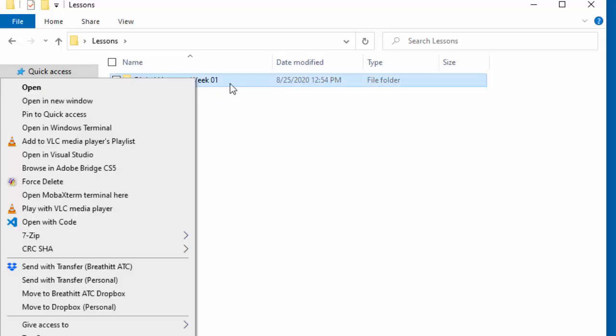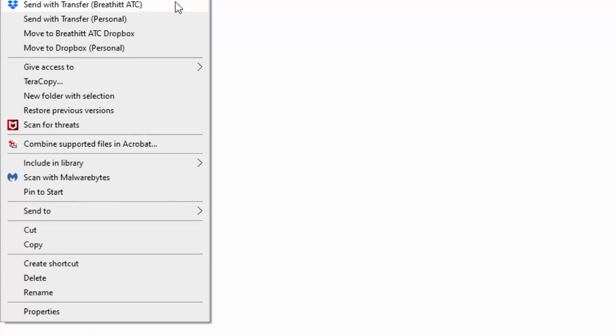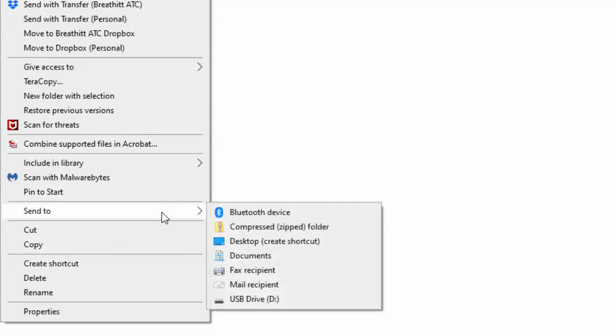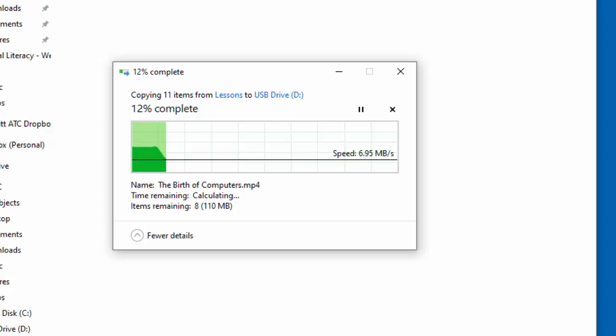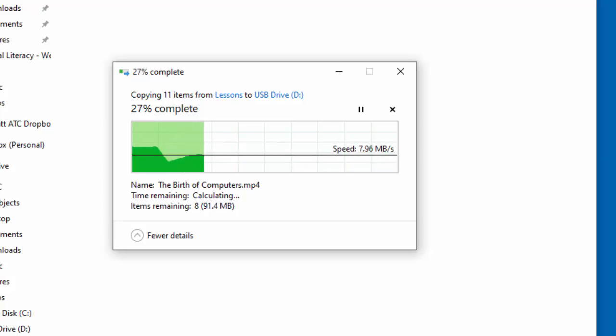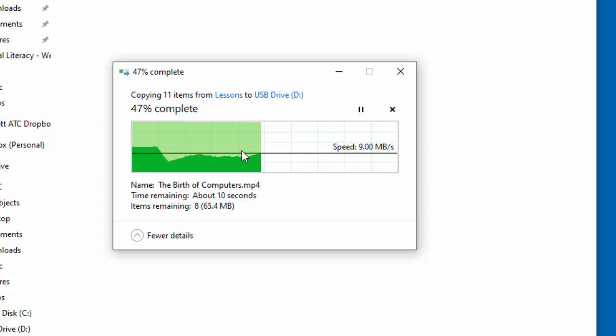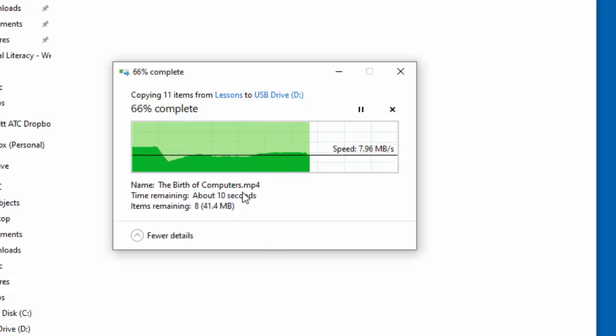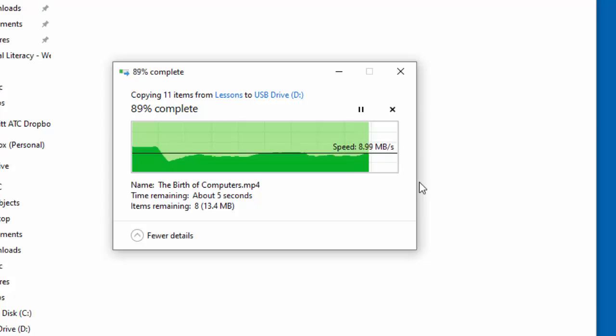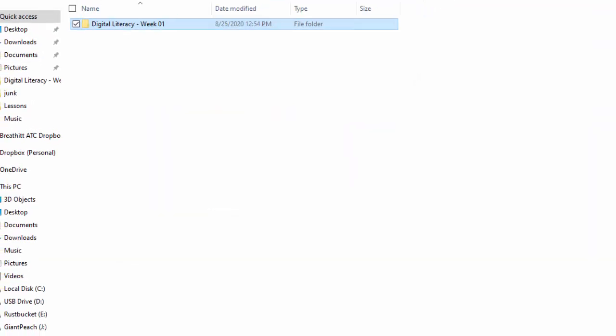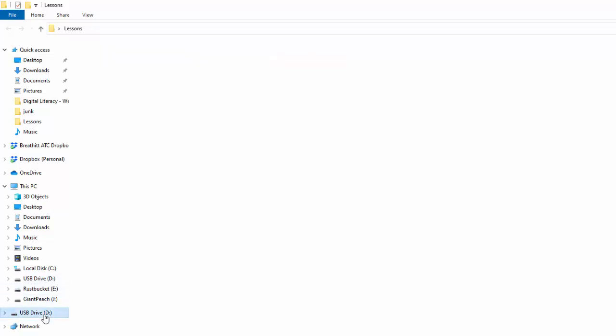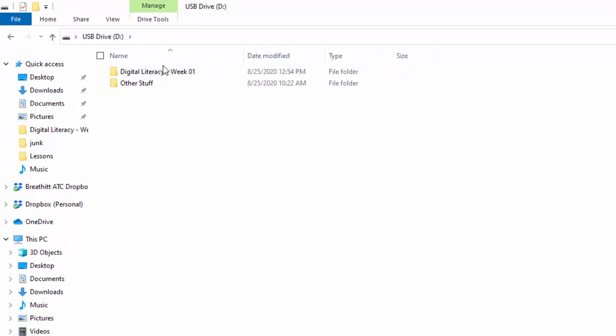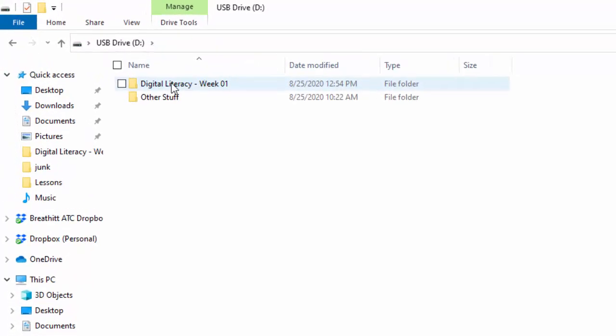So what I'm going to do is right-click on this digital literacy week 01 and then in Windows you've got a thing that says send to and then your flash drive will be listed right here. I click that and it should do the copy. It's really fast because this is not really a big lesson. There was a video file in there so that's taking a little longer.